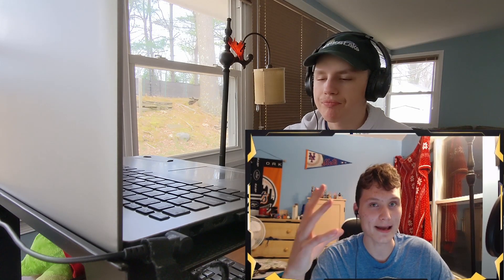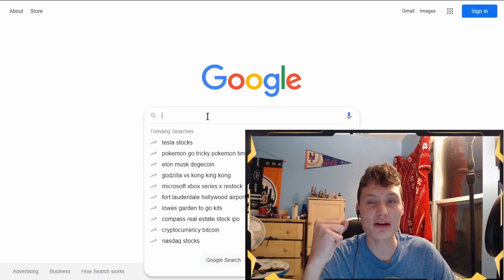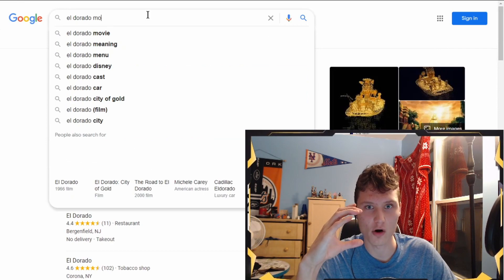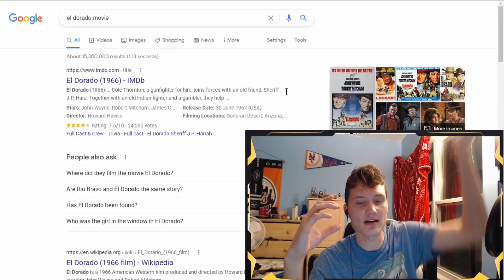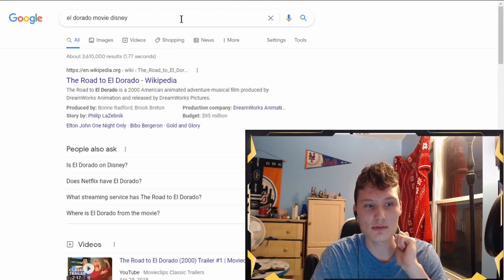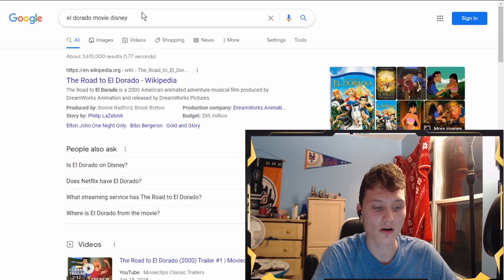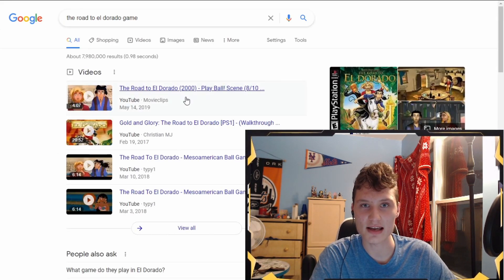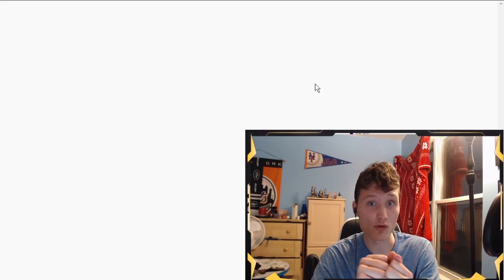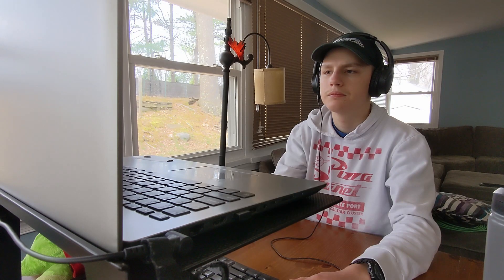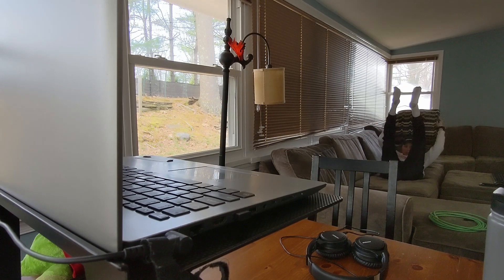In the movie El Dorado, they play a game where you have to use every part of your body except your hands to launch a ball into a hoop — but the hoop is like the size of the ball and it's like 10 feet in the air. If you're the losing team, you die — you get sacrificed to the gold god. The armadillo pet helps the main characters by curling into a ball and moving himself around to get points.